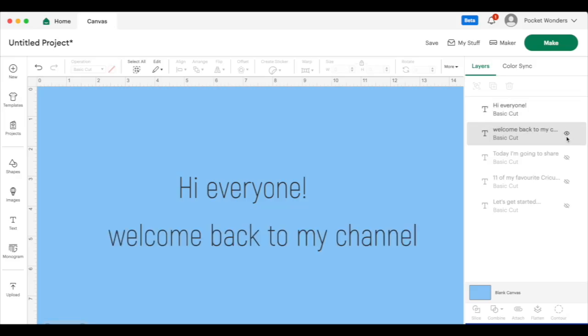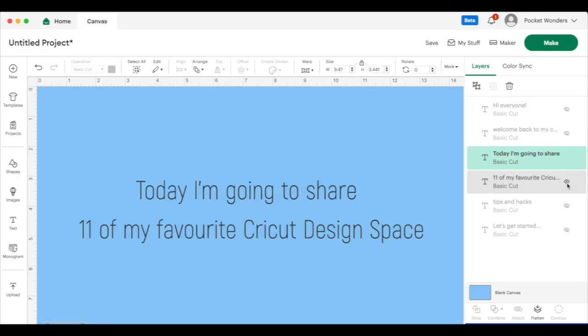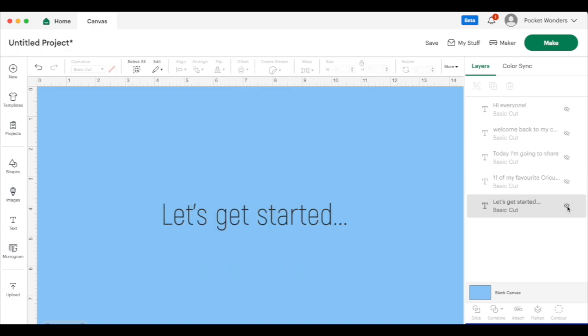Hi everyone, welcome back to my channel today. I'm going to share 11 of my favorite Cricut design space tips and hacks. Let's get started.